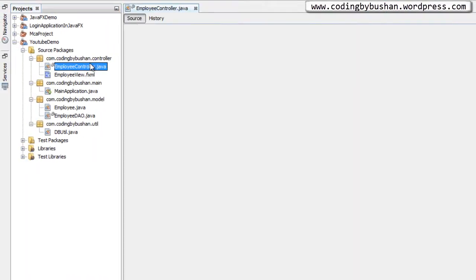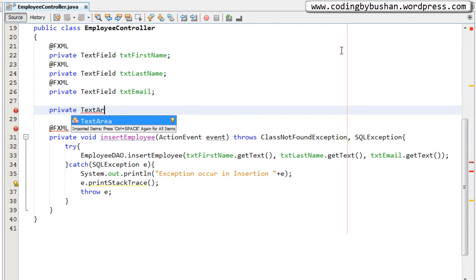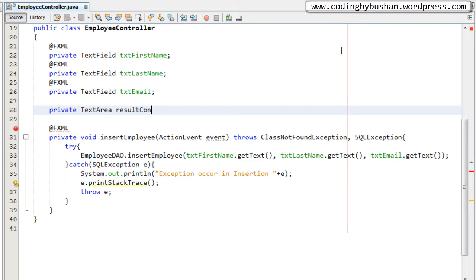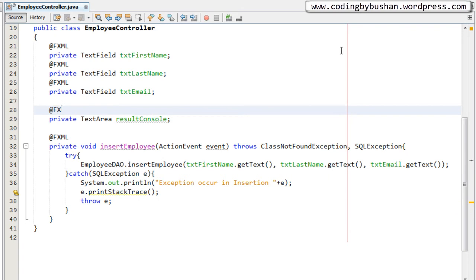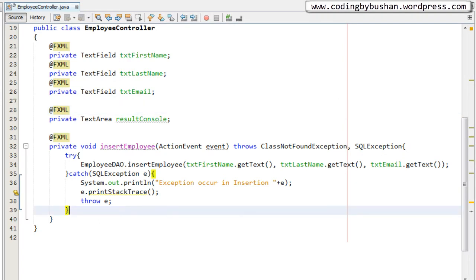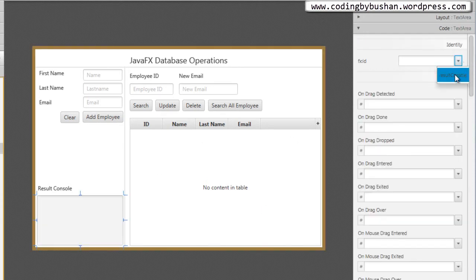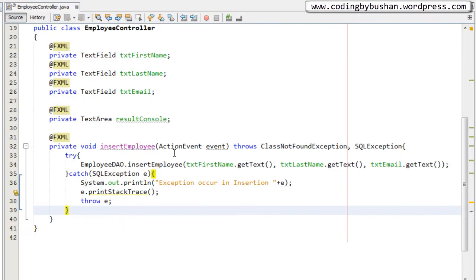I'll go to my controller class and quickly create a property: private TextArea, from the javafx.scene.control package, and give it the meaningful name resultConsole. I will annotate this with @FXML because I want this property available in Scene Builder. Let's save this, go to Scene Builder, click on the TextArea, then close and reopen Scene Builder to see the property. Click on the TextArea and you'll find the property name we just created — select it and save.